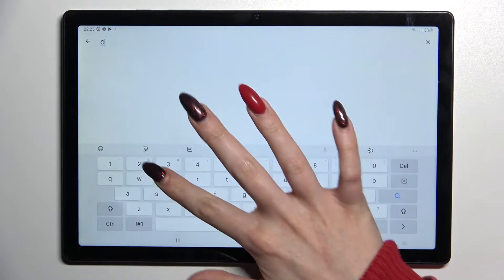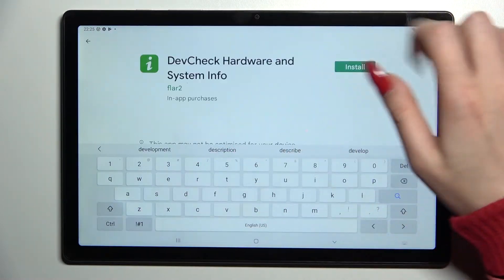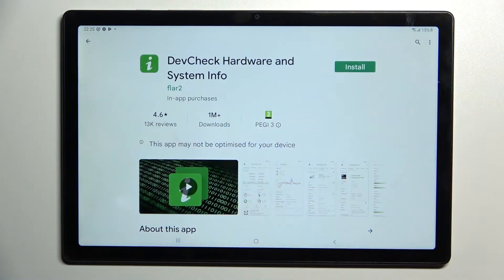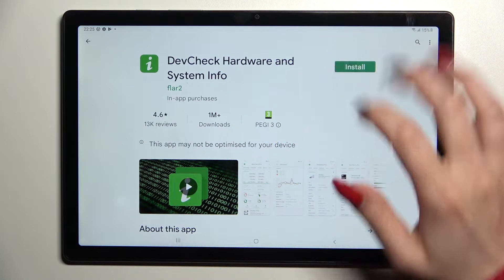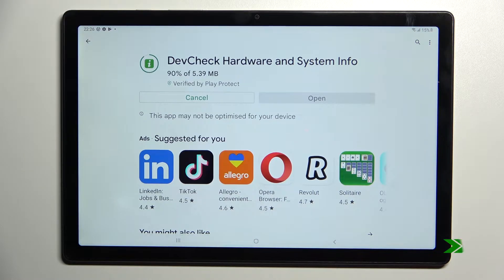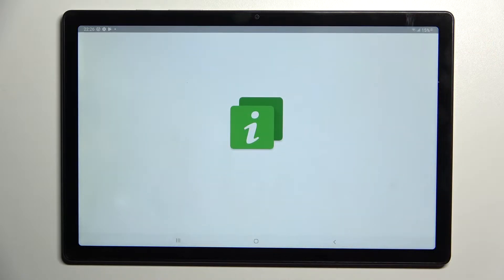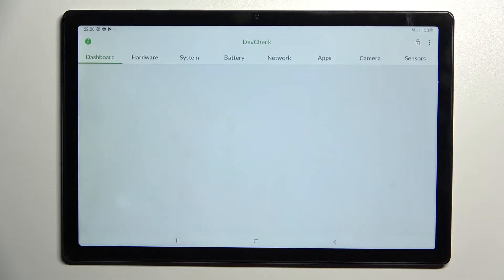Now you need to type in 'Dev Check' and install this free app from this developer — Device Check Hardware and System Info. After that, tap on open. Thanks to this awesome app, you can find out all the information about your Samsung.